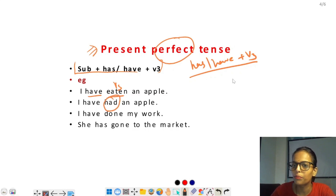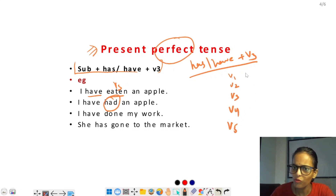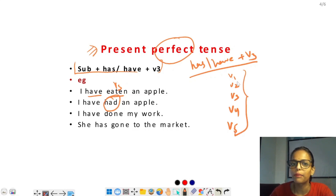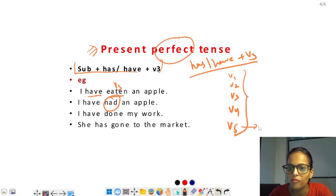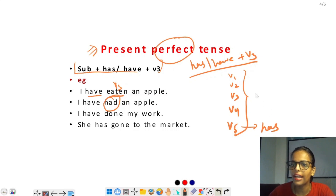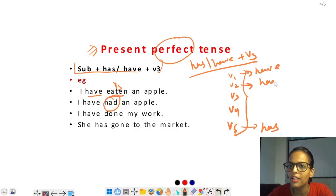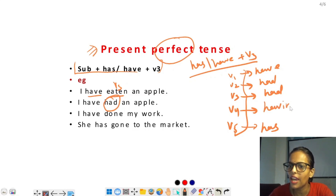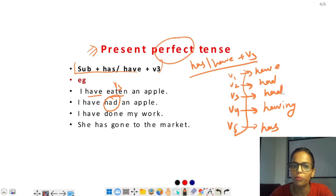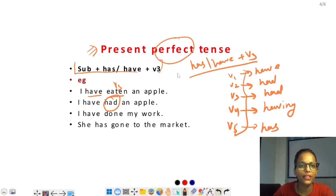'I have had an apple' — had verb का third form है। Verb forms को recall करते हैं: have का V1 = have, V2 = had, V3 = had भी होता है, V4 = having, V5 = has। Has और have और had — had second form भी होता है और third form भी। यहाँ work का third form यूज हुआ है, इसलिए यह present perfect tense है। 'I have done my work।'